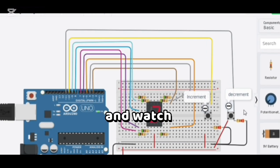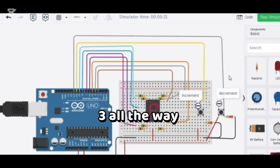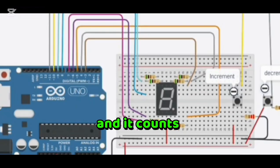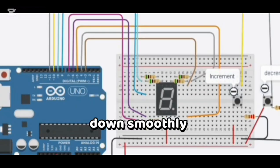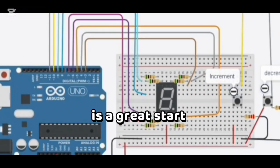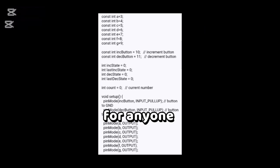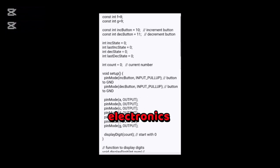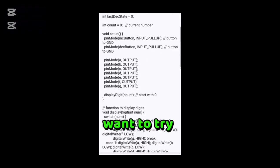Now press the decrement button and it counts back down smoothly. This project is a great start for anyone learning Arduino and electronics.